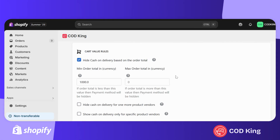For this demonstration, I've enabled the cart value rule and set the minimum amount to 1,000 rupees. This means cash on delivery will not be visible to customers if their cart total is below that amount.